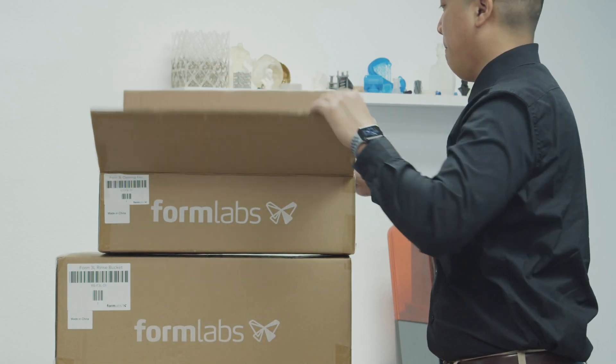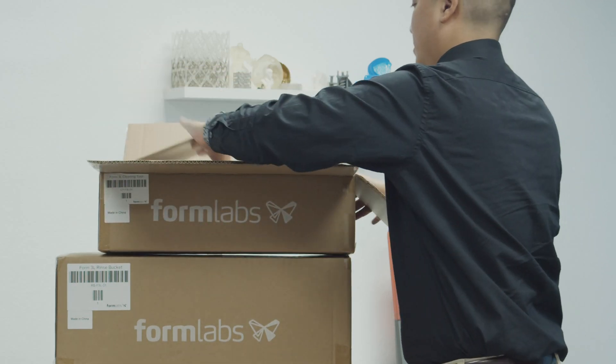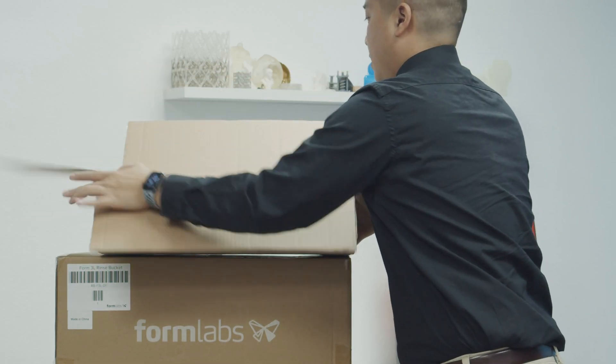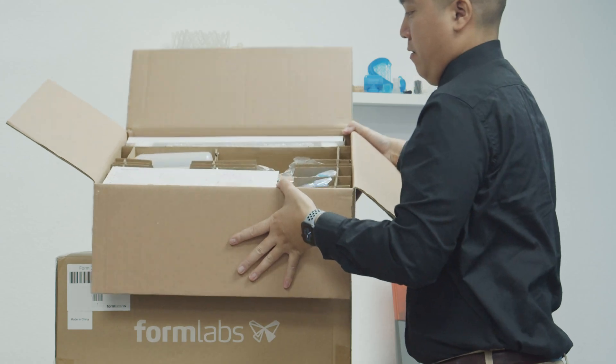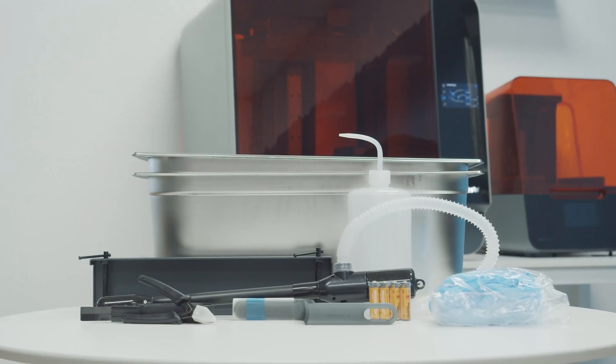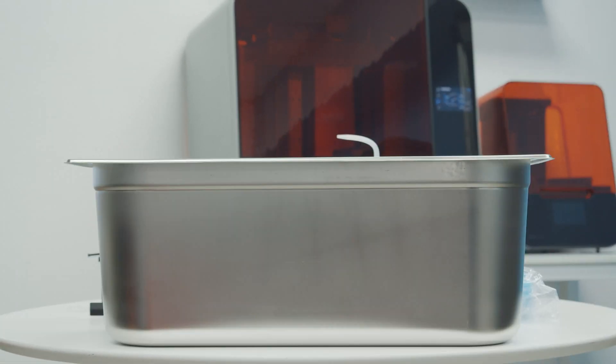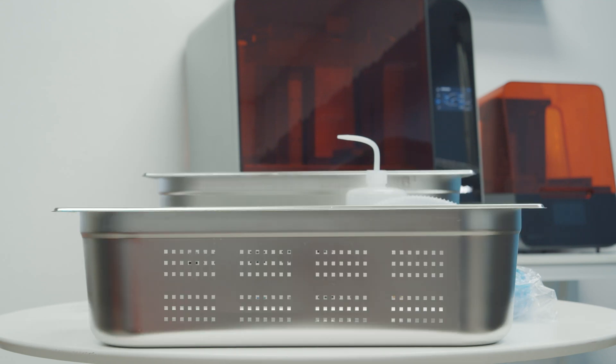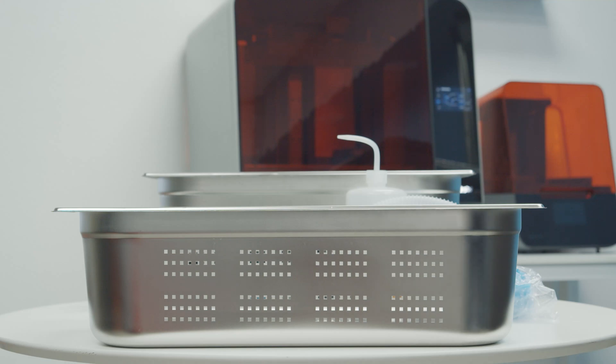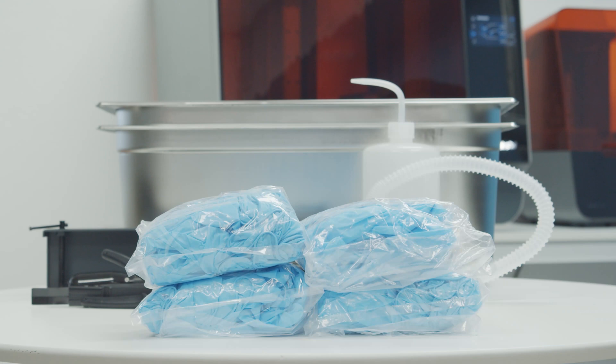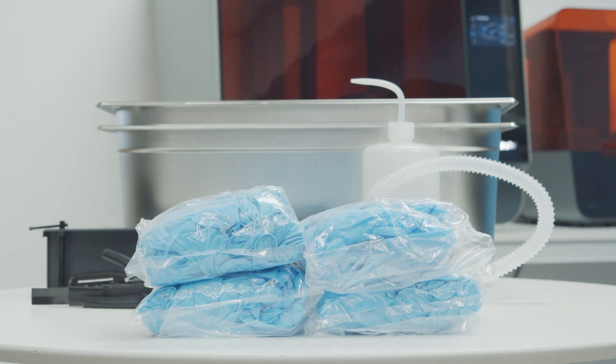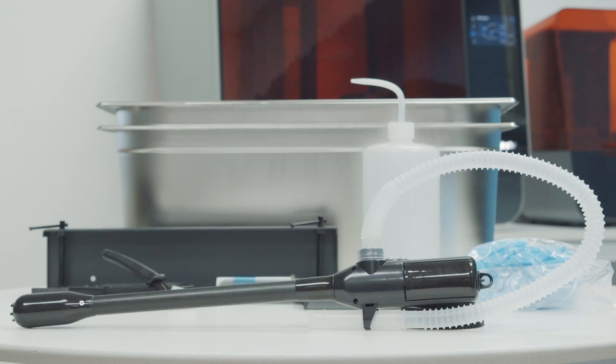These other two accessory boxes are the Form 3L cleaning tools and the finishing kit. The cleaning tools and finishing kit includes a rinse bucket for holding your IPA, a rinse basket for agitating and removing your parts from the rinse bucket, a rinse bottle for rinsing prints and cleaning internal channels, disposable gloves for wearing while handling liquid resin, and a battery powered solvent pump for filling and emptying the finished kit buckets.